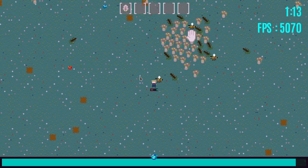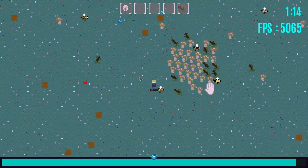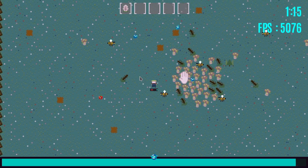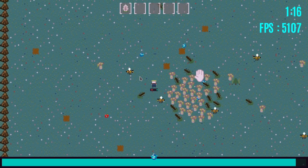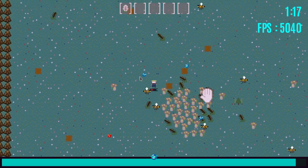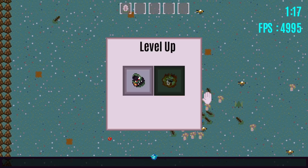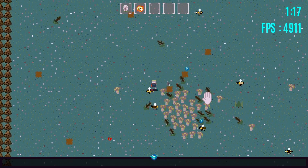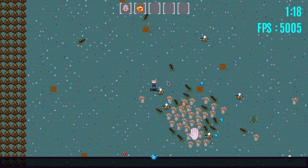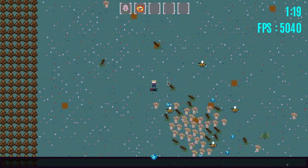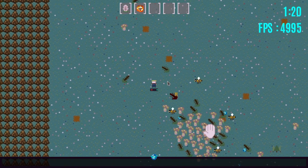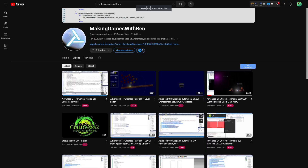I would recommend writing a text-based RPG in C++ to get practice with using pointers, references, structs, and classes. This will make the following journey much easier.